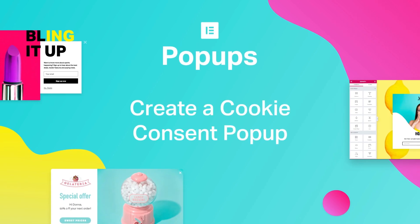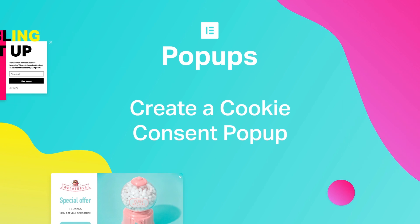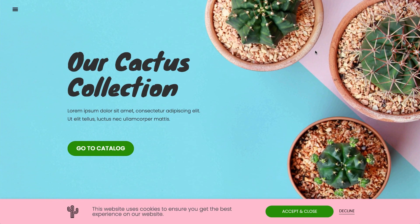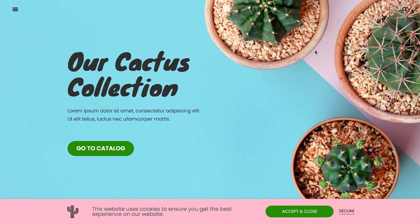Hey, y'all! Cassie from Elementor here. In this video, we'll create a cookie consent pop-up. It's pretty self-explanatory, so let's get to it.